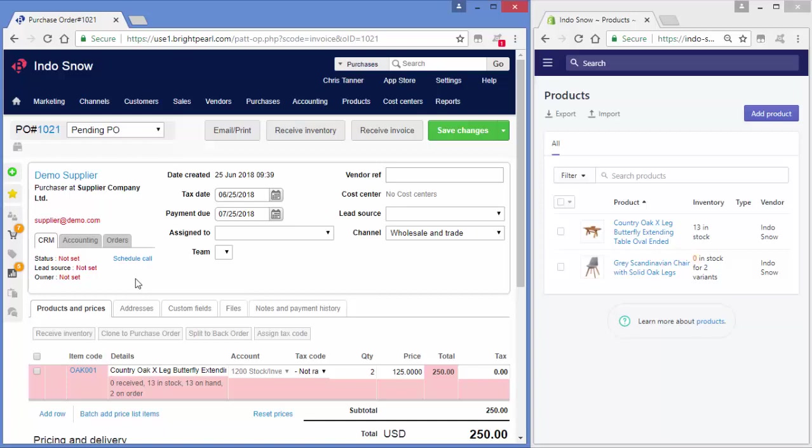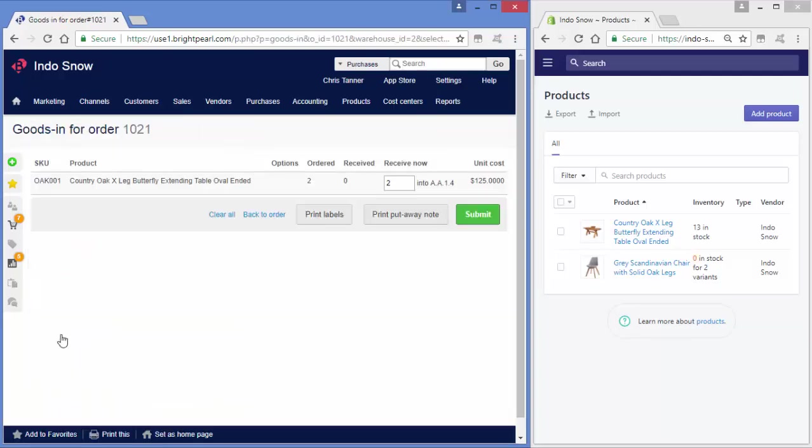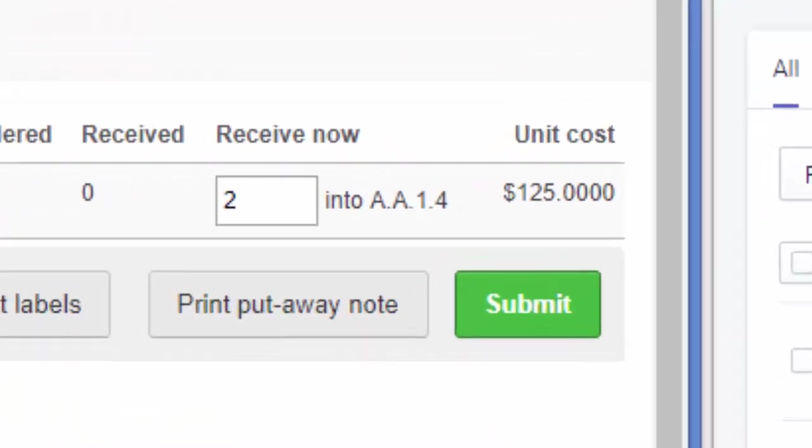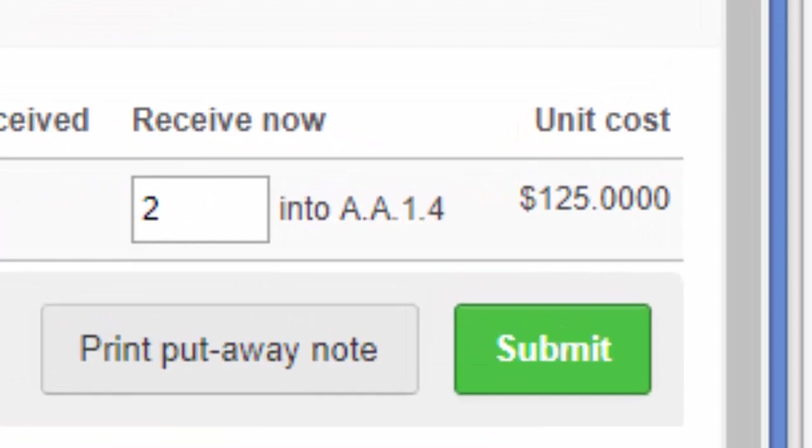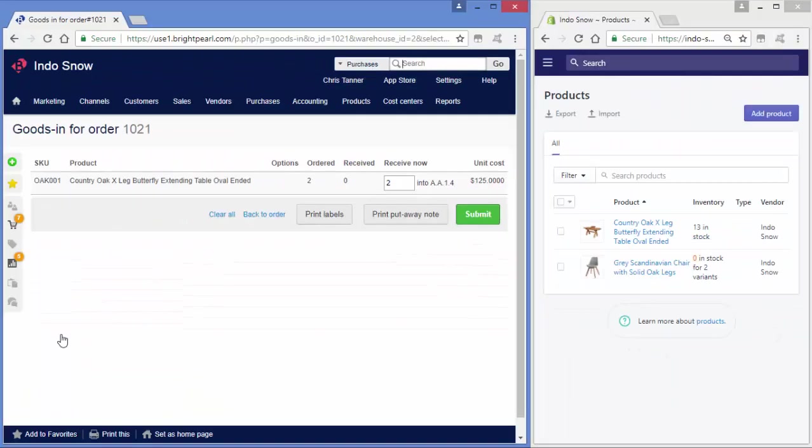We'll start by receiving inventory. Your warehouse team will open a purchase order, which you created earlier. They select which items have been received, optionally choose the inventory location and put the items on the shelf.